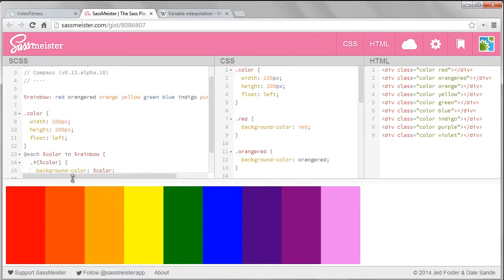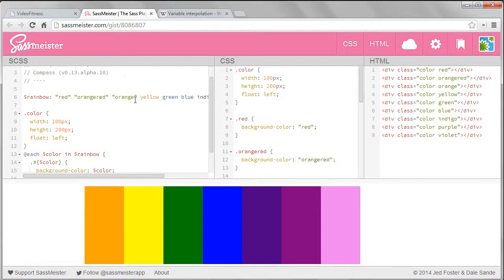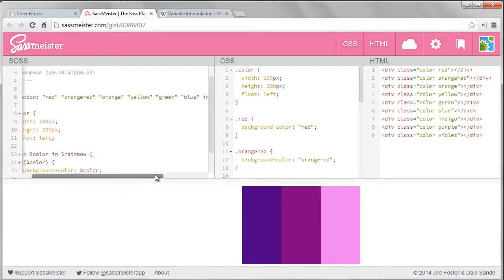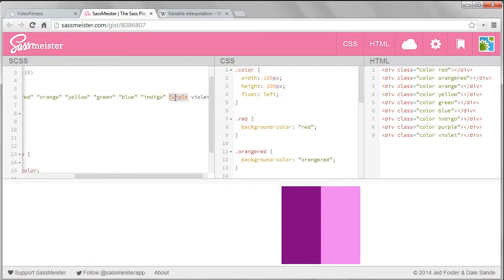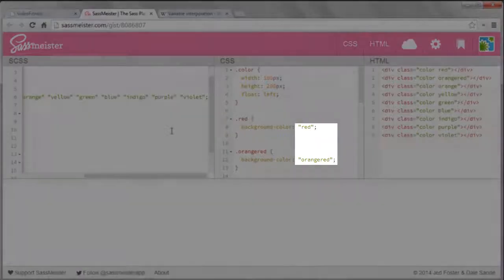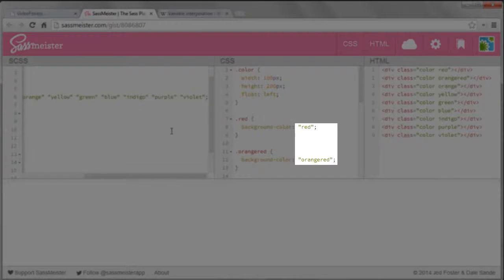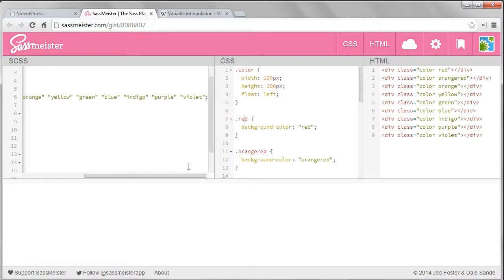Also you might have quotes around your words. It stopped working this time because it put quotes around each property color in the background colors, and this is not valid CSS. It didn't put quotes around the class names because we're using interpolation there.